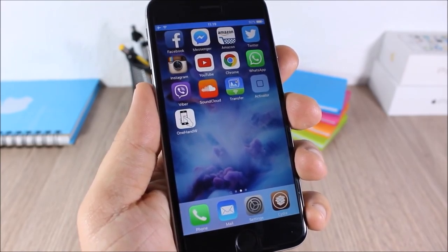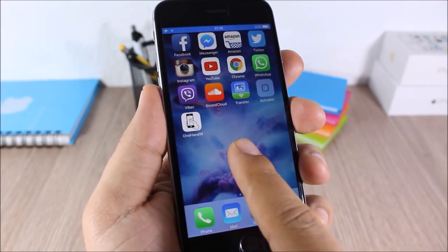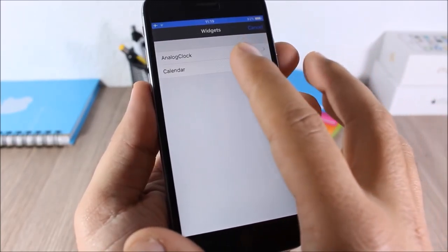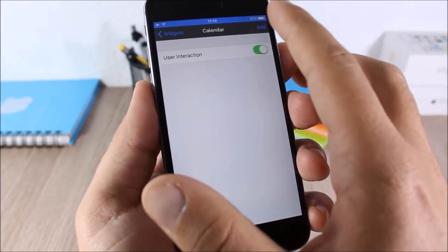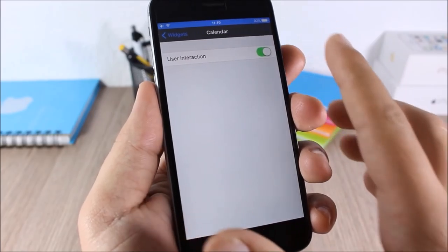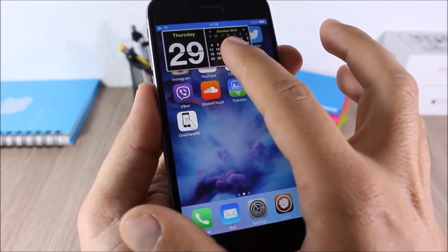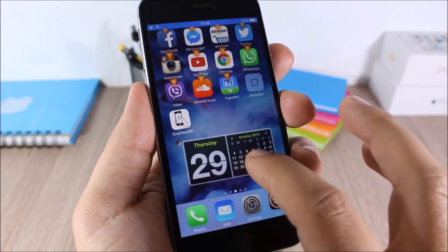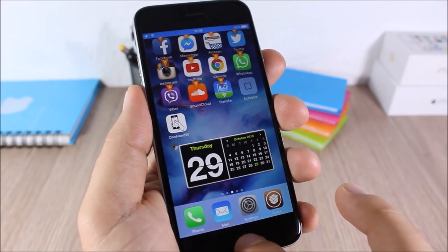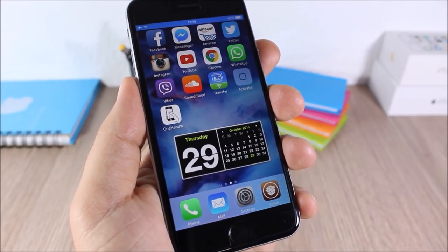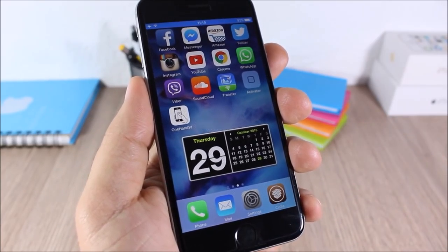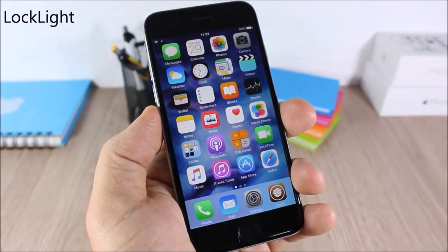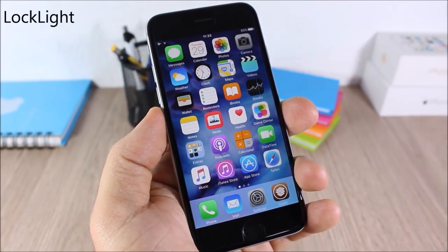iWidgets: this tweak allows you to add widgets to the home screen. Just tap and hold and you can see this page — tap Add and you can add a widget to your home screen, tap and move it anywhere you want. For more widgets, just go to Cydia and search for iWidgets.